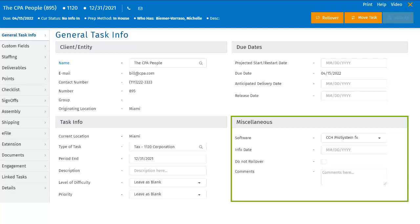Comments is where the user can type any comments that are specific to the task. If the task is rolled over, the user has the option to bring the comments forward to the newly created task or leave them with the original task. This is unlike the description field, which is carried forward regardless of what settings you choose during rollover.